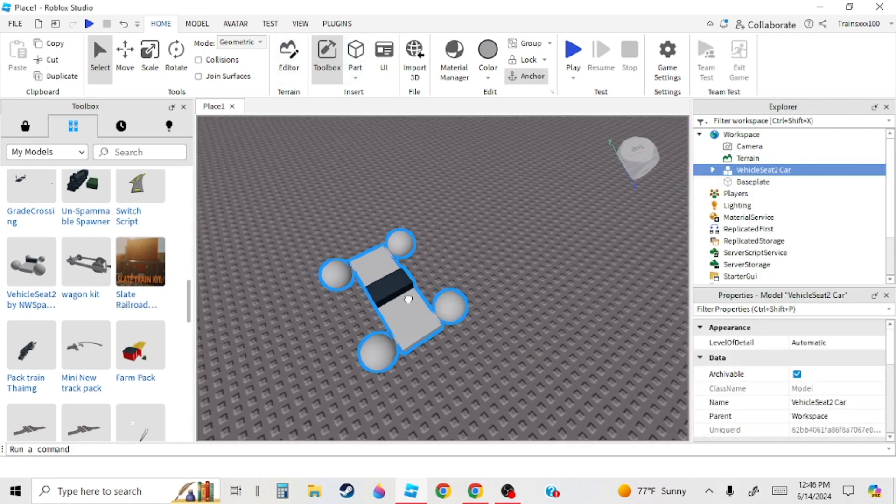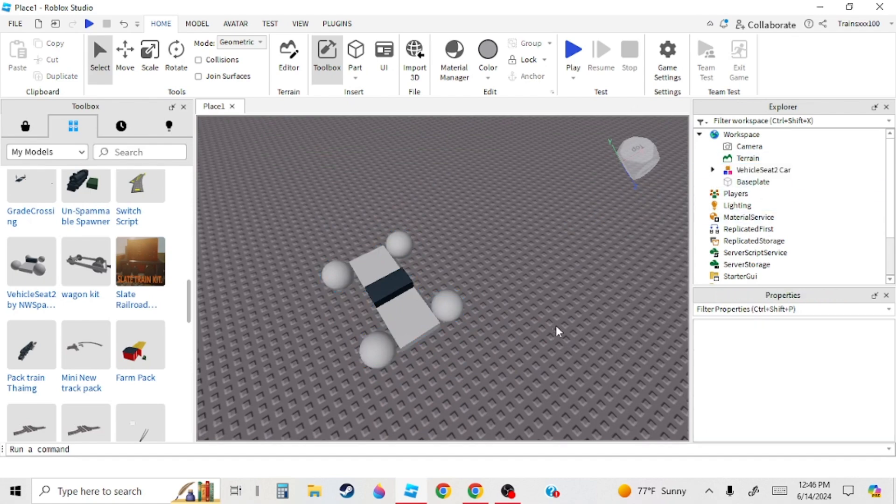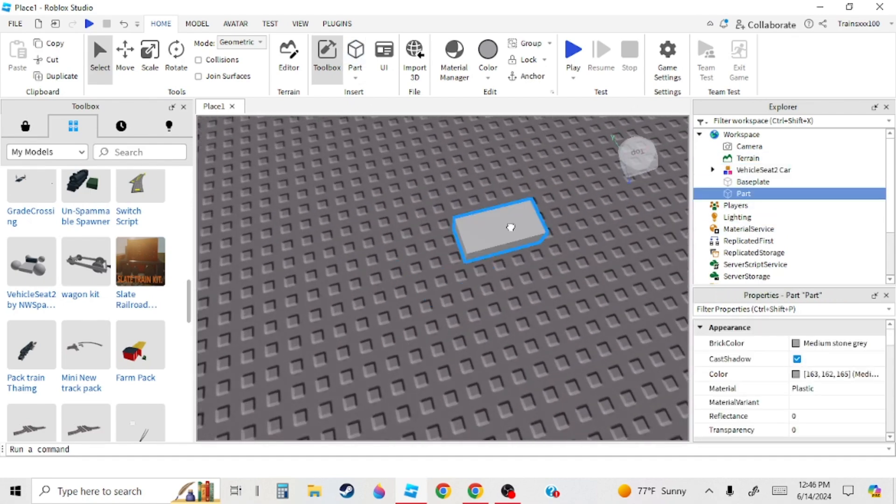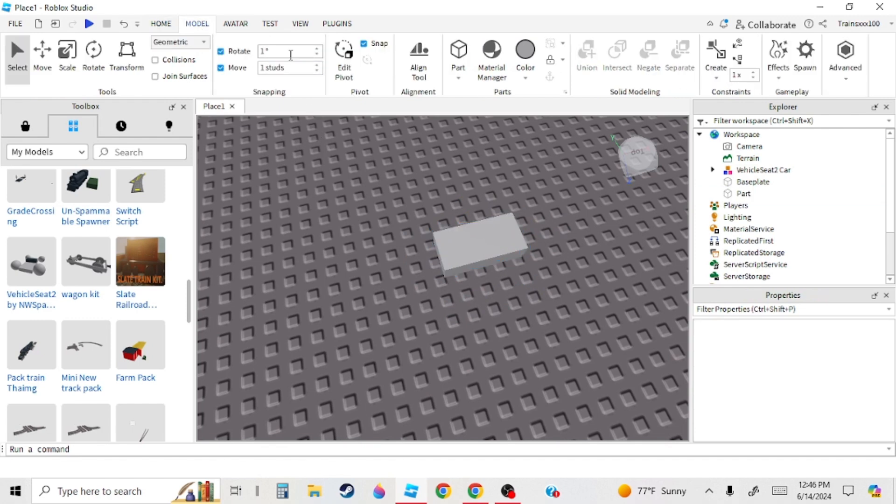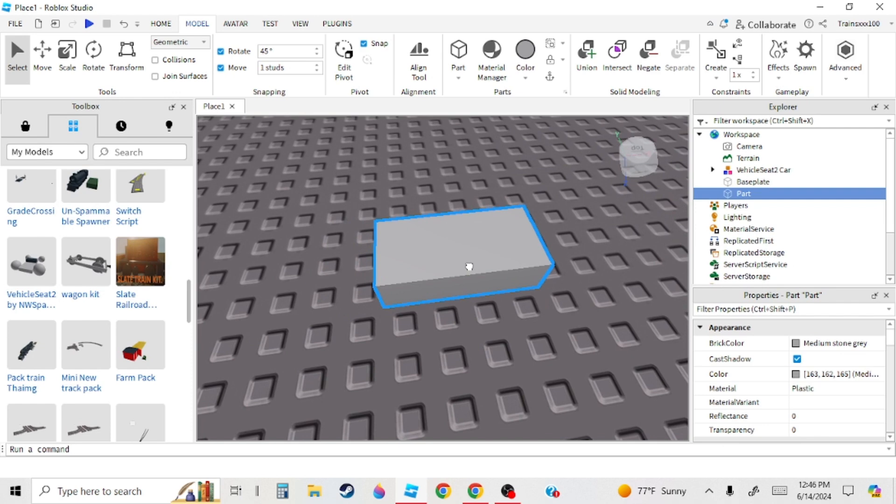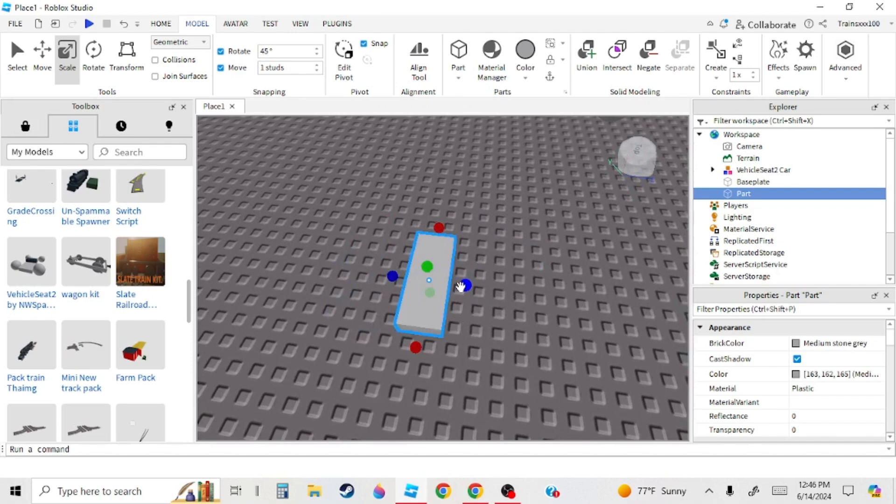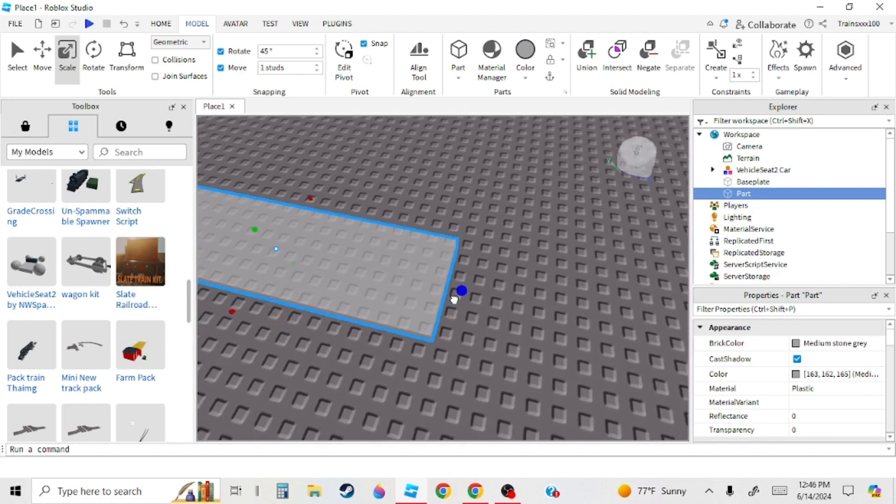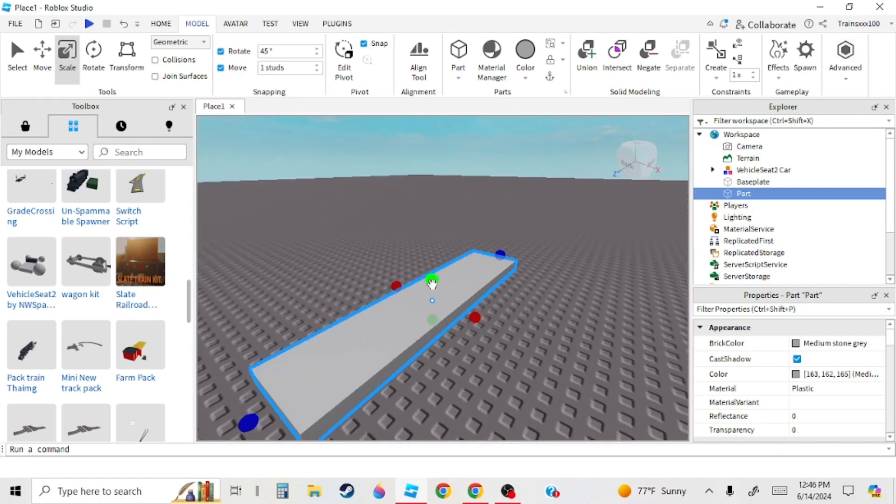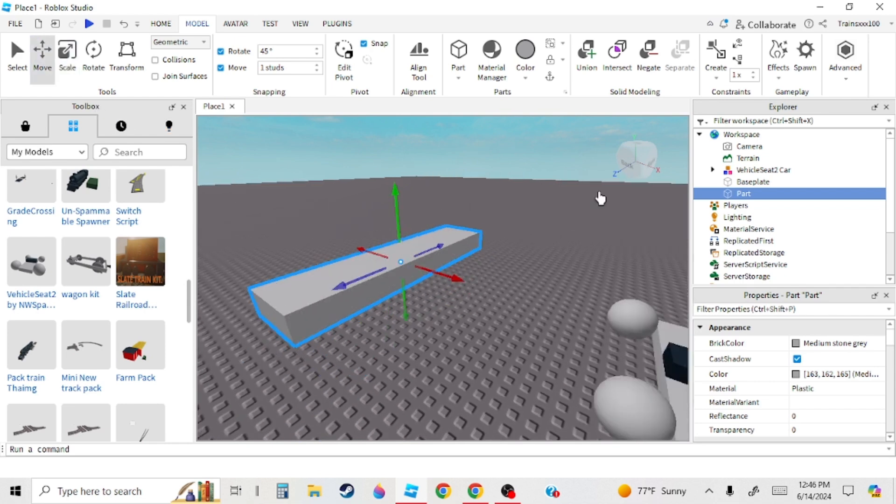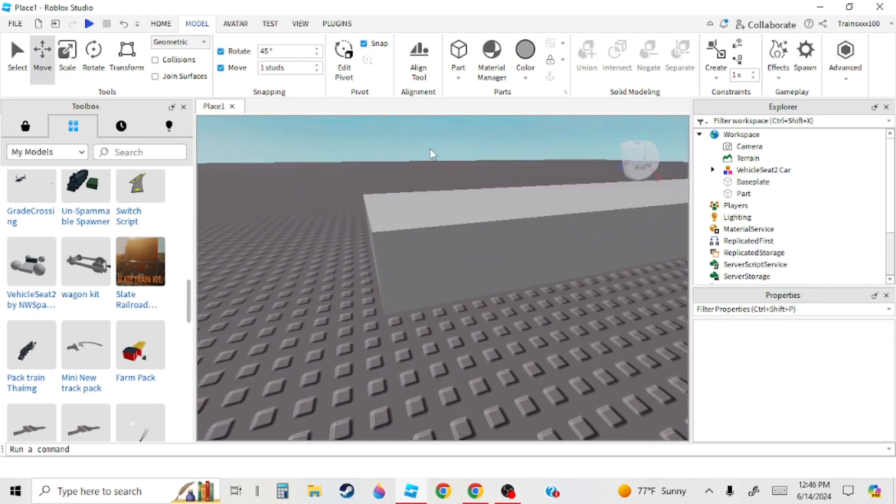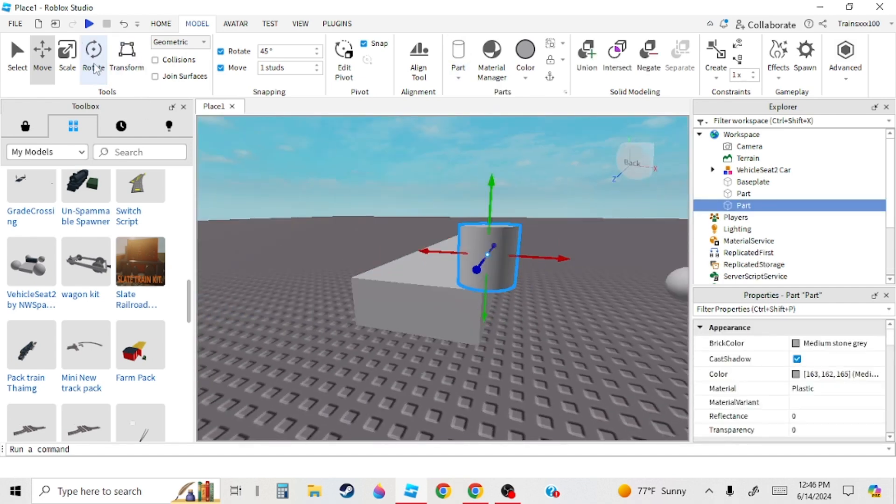I bought this thing called Vehicle Seat 2, so you're going to want that. Then you're going to want a little base. Depends how large your train's going to be. It's going to be 5 studs wide - that's how far the tracks are going to be apart from each other. Now you have your base, which you're going to get rid of soon, but not now.